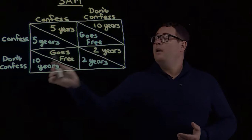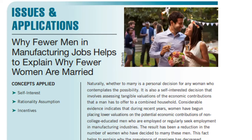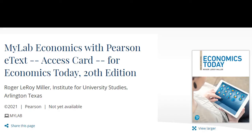Using concepts applied to examples from their everyday lives, Economics Today makes learning accessible, engaging, and relevant for all students. To learn more, go to www.pearsonhighered.com.